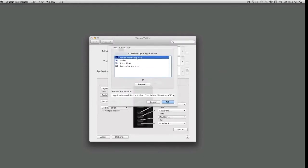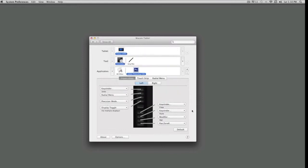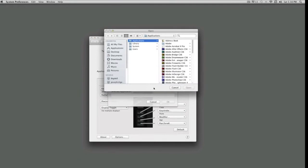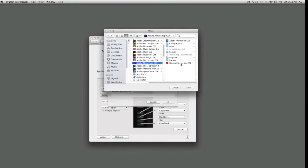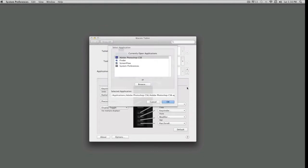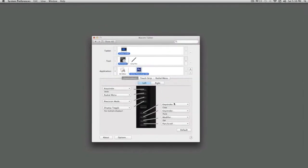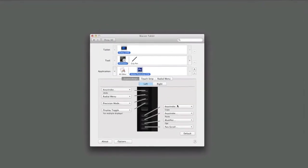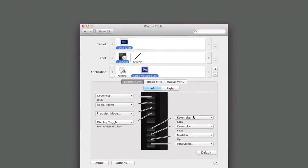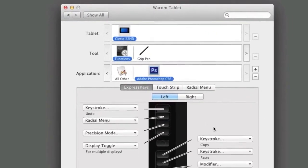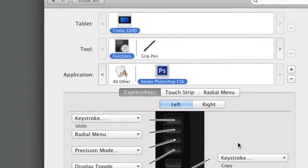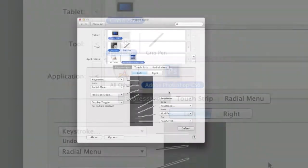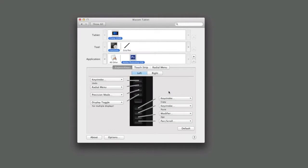Select the application from the list of running software. If it's not running, you can navigate to the program by clicking Browse. Click OK once you've selected the software. Now, other tools just show all in the application list, but with functions selected in the tool list, the application list now has two entries, All Other and Photoshop.